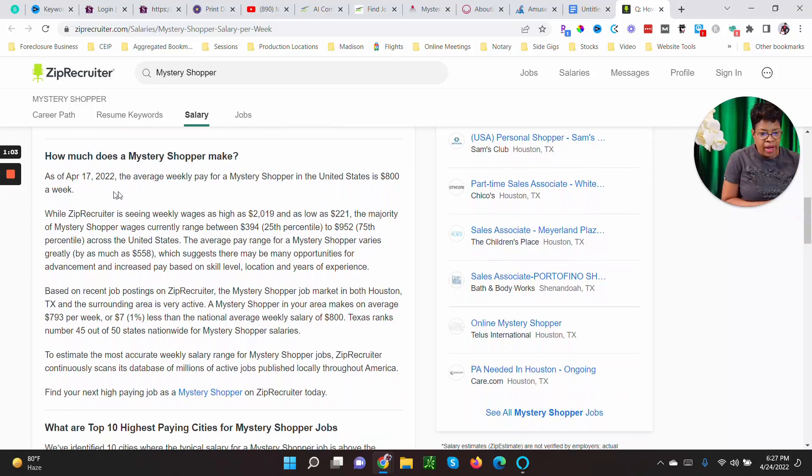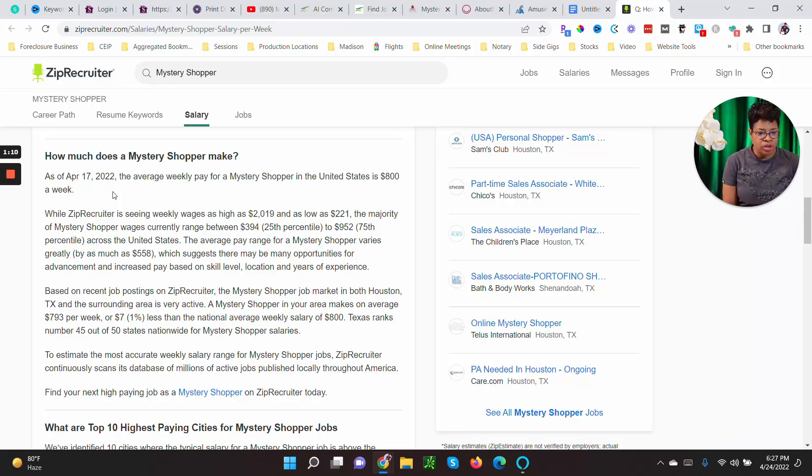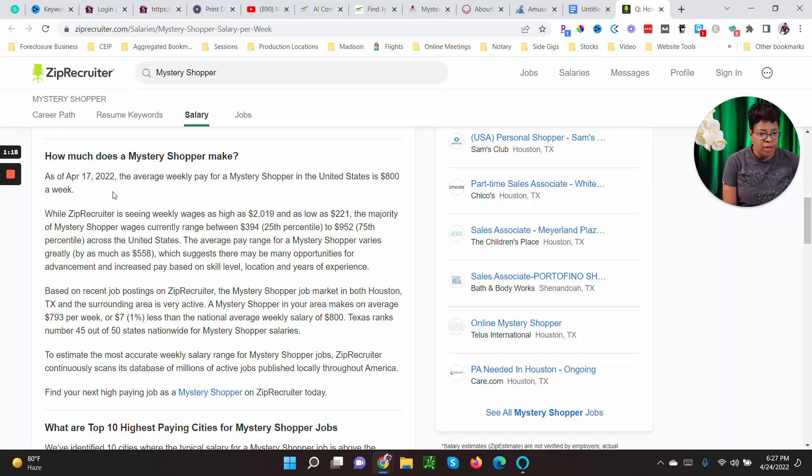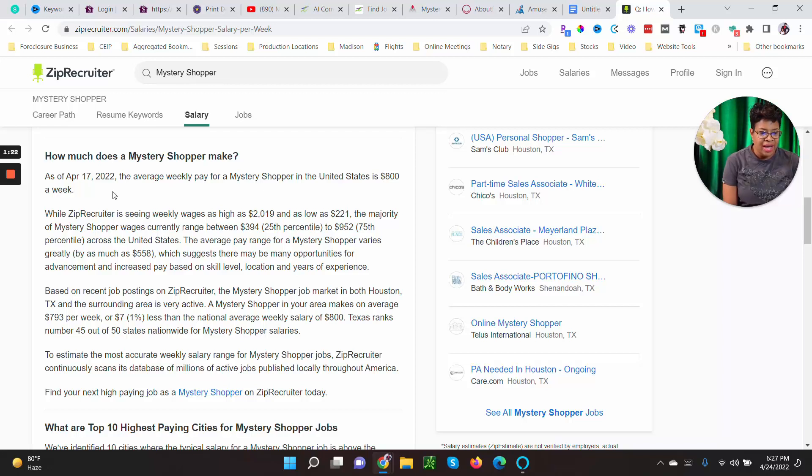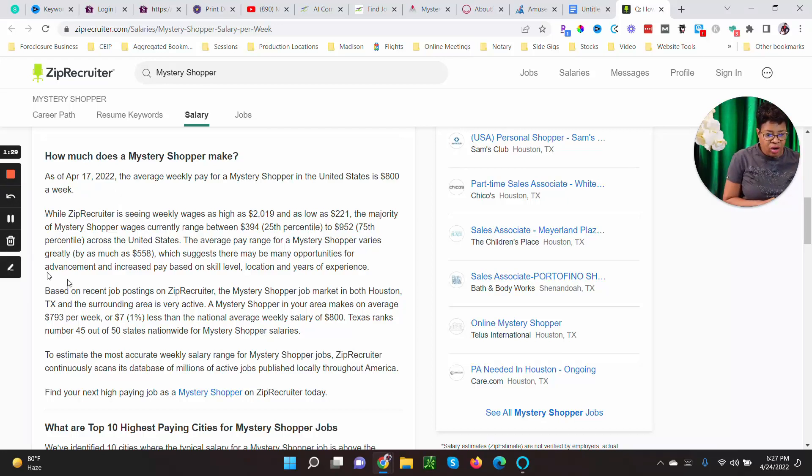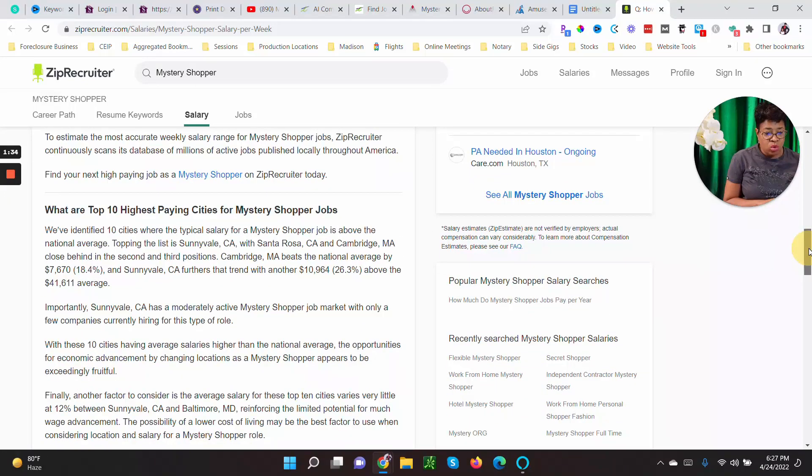As of April 17, 2022, the average weekly pay for mystery shoppers in the U.S. is eight hundred dollars. While Zip Recruiter is seeing weekly wages as high as two thousand nineteen and as low as two hundred twenty-one, the majority of mystery shopping wages range from about three hundred ninety-four dollars to nine hundred seventy-five dollars across the United States. So if you want to read all of that, cool beans.